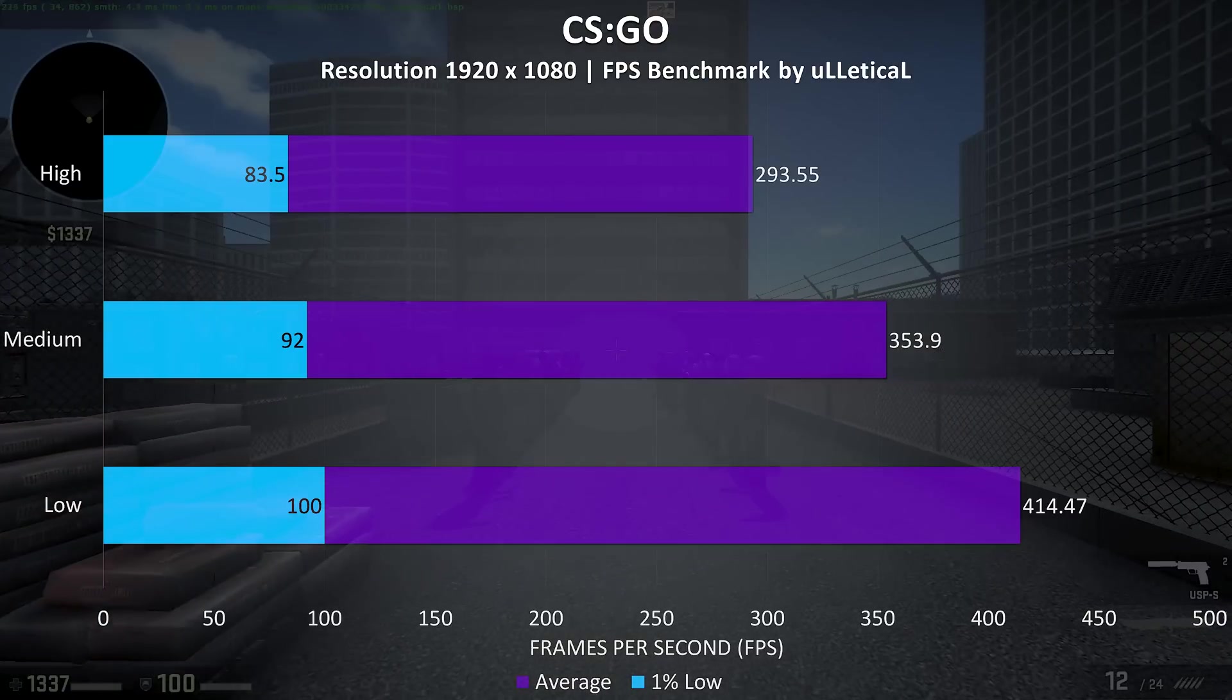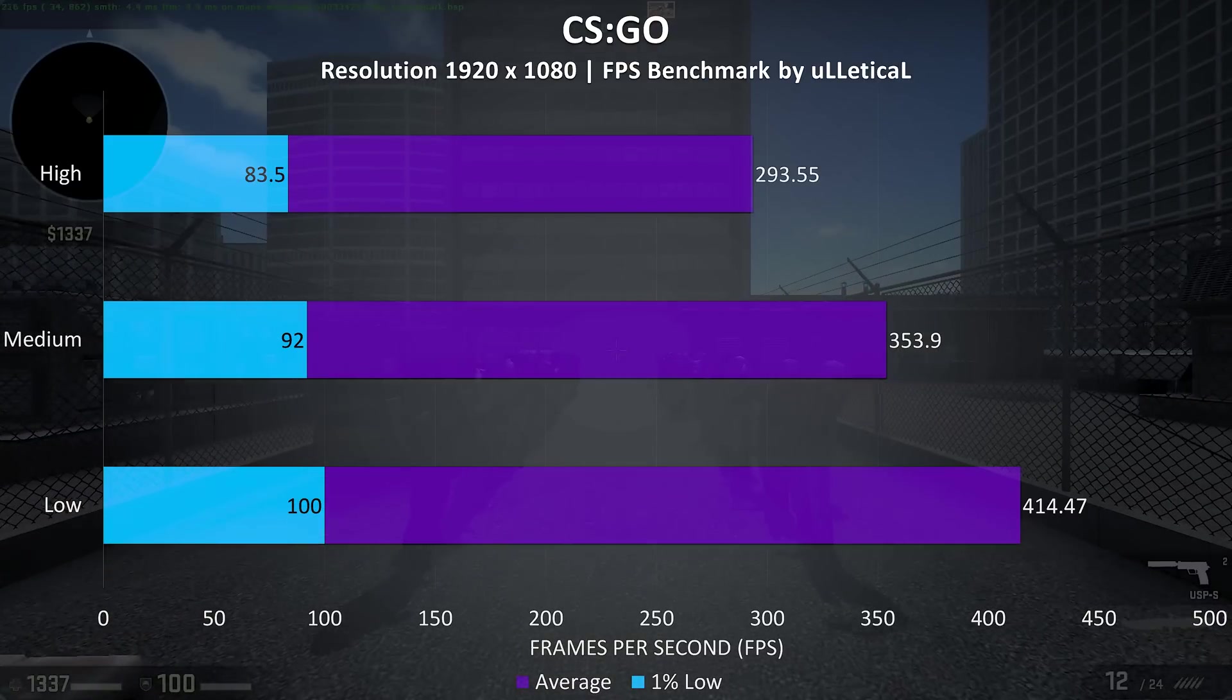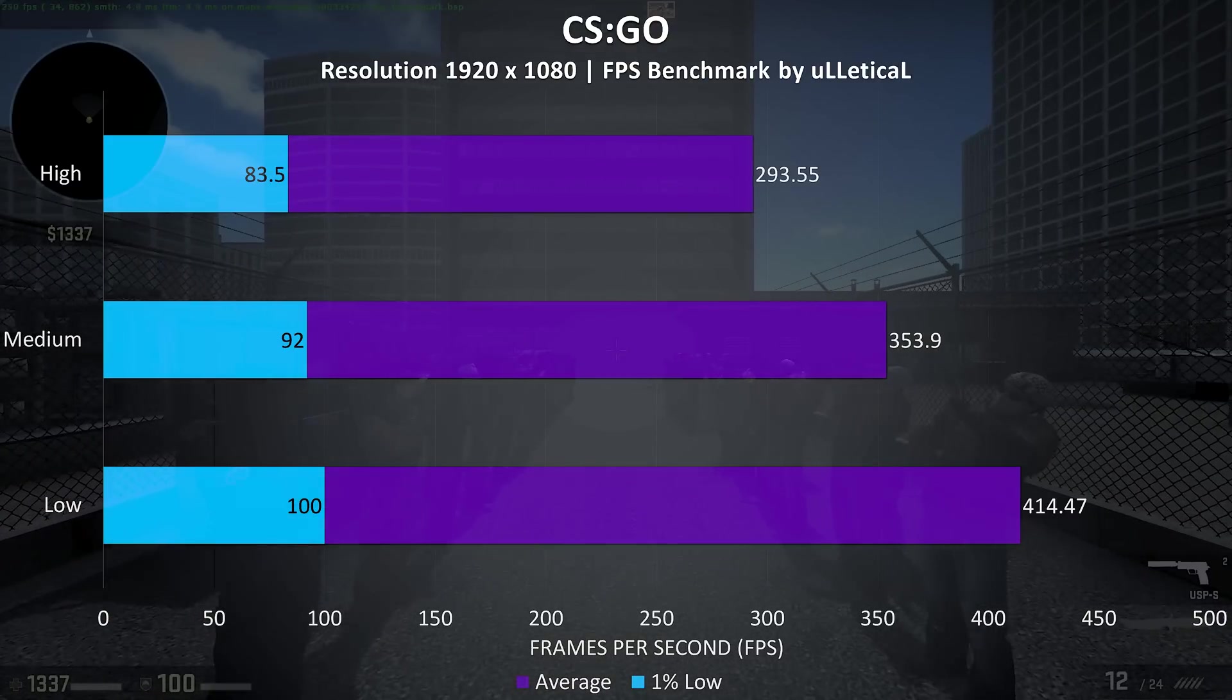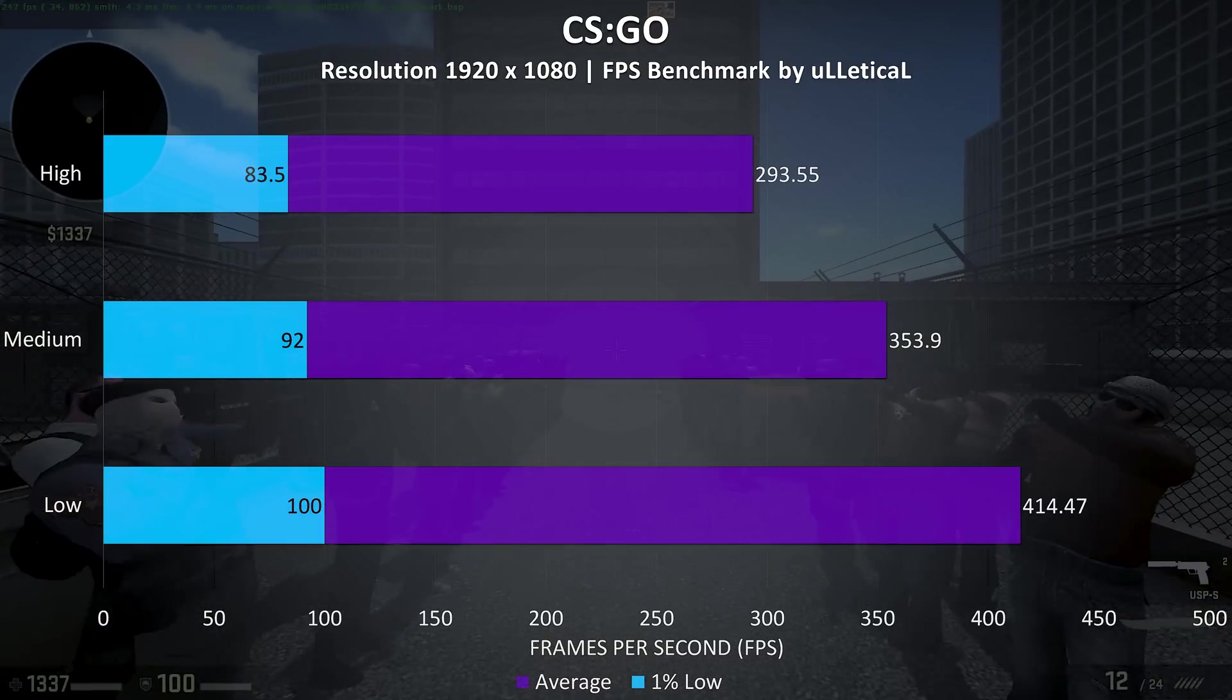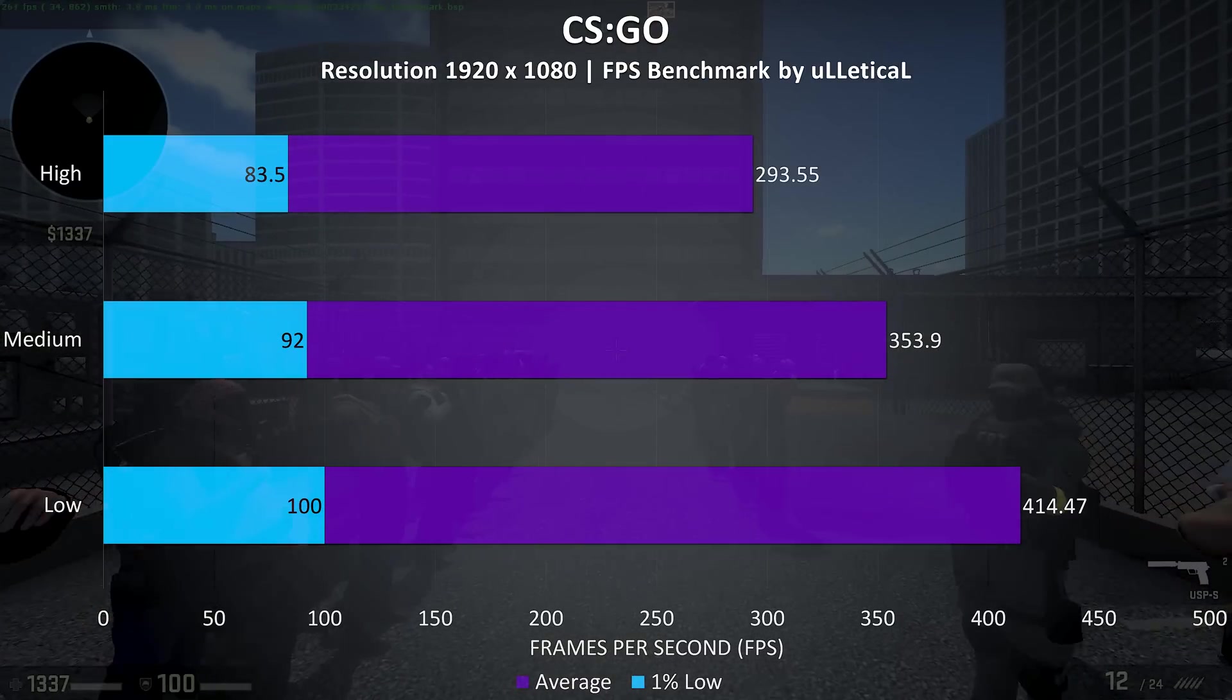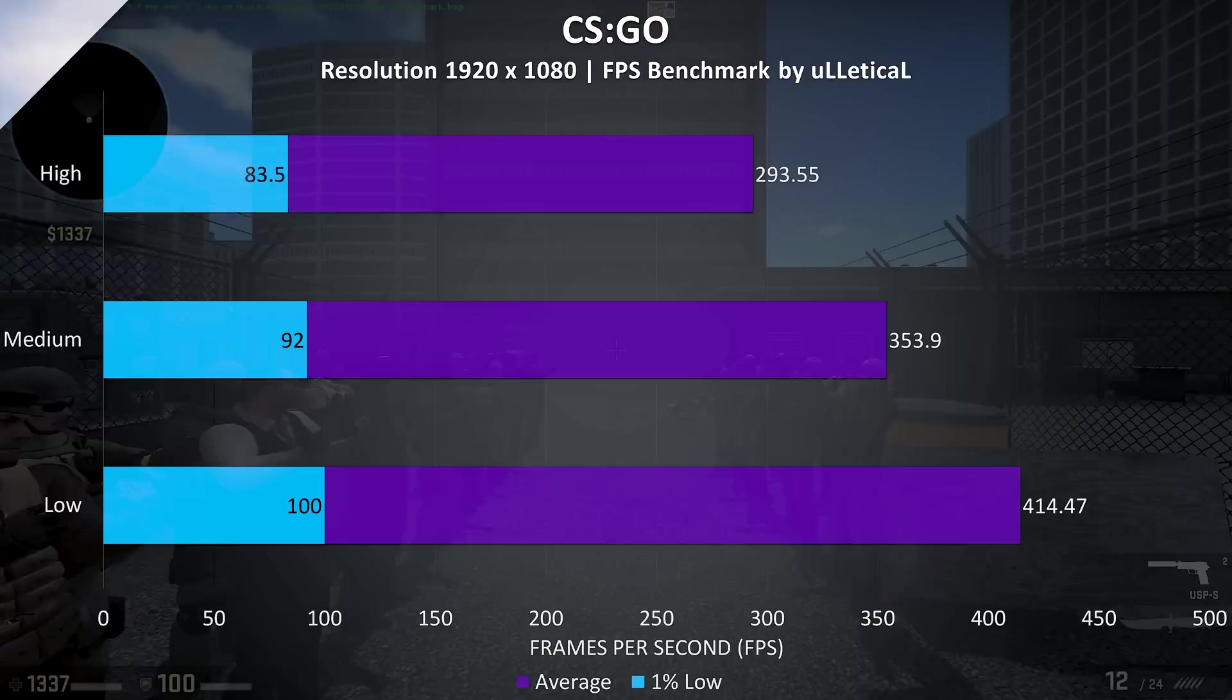CSGO was tested using the Ulletical benchmark, and even at max settings the frame rates in this specific test are quite high for a laptop.